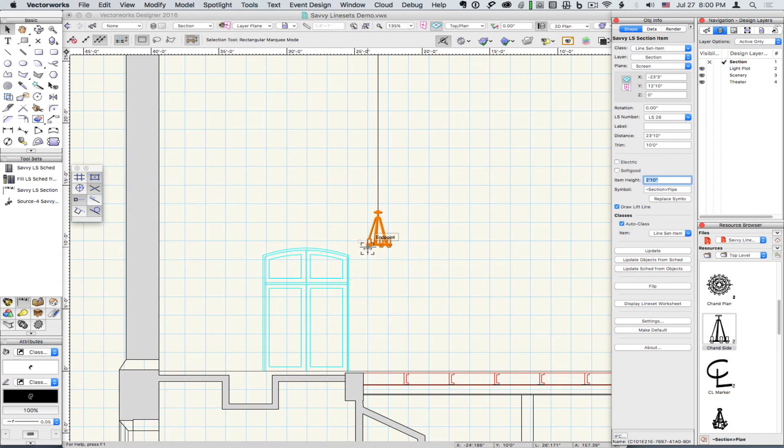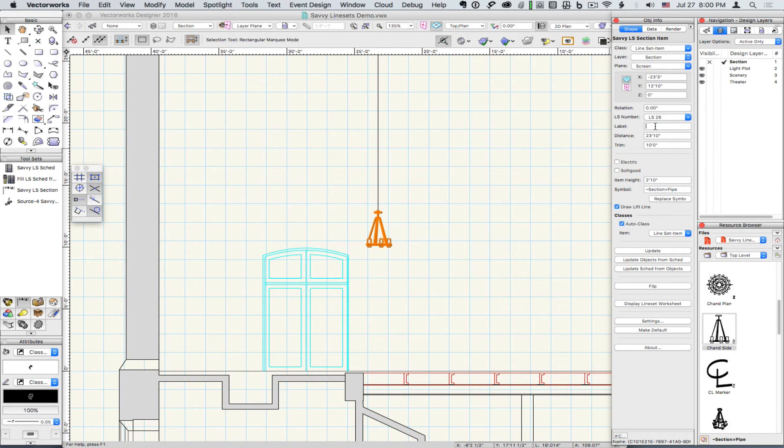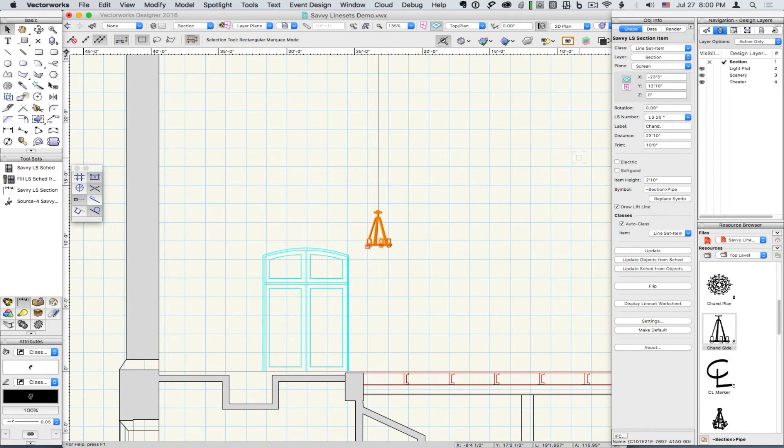We can enter the label for the schedule right in object info for the item. And our schedule is updated.